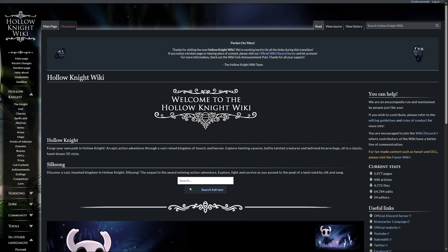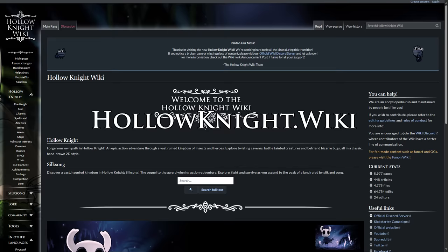The Hollow Knight wiki has officially moved to a brand new website, hollowknight.wiki, leaving behind the previous wiki at hollowknight.fandom.com.